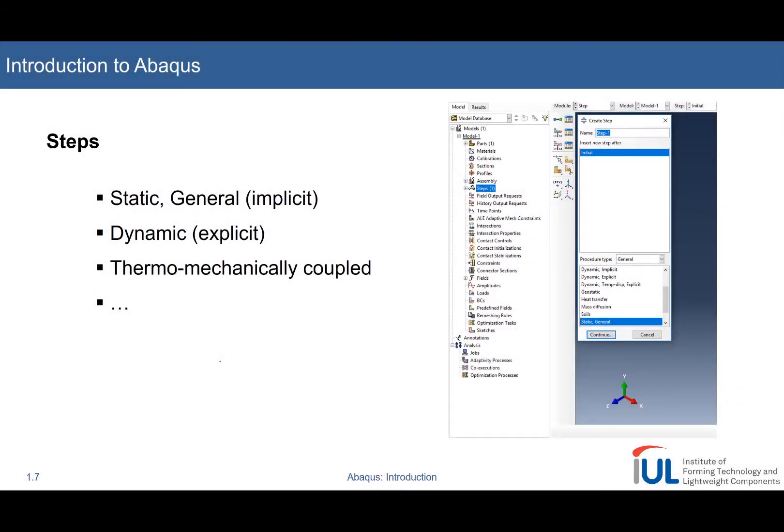The steps module. Here we define the procedure of our general simulation, which can be of different types.